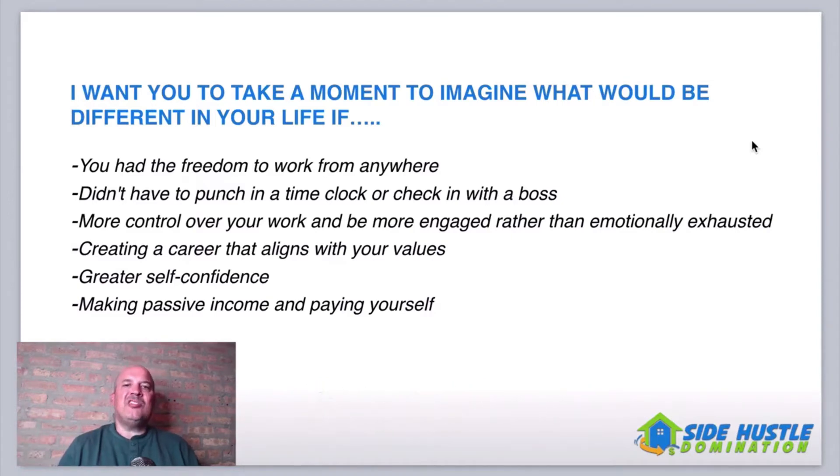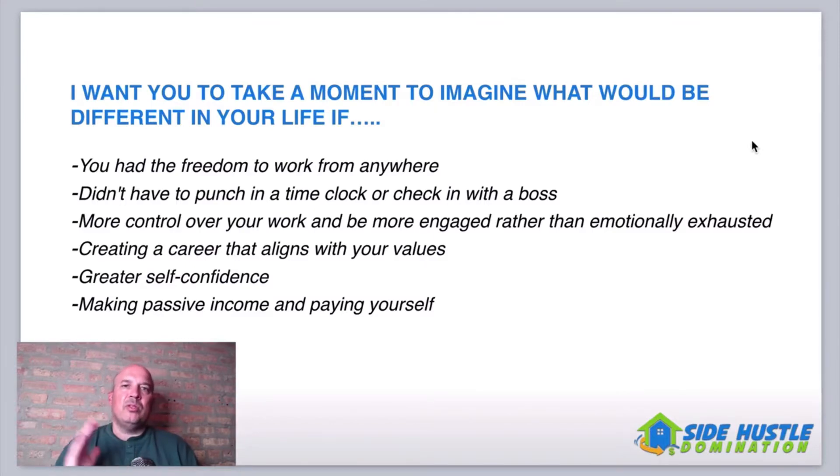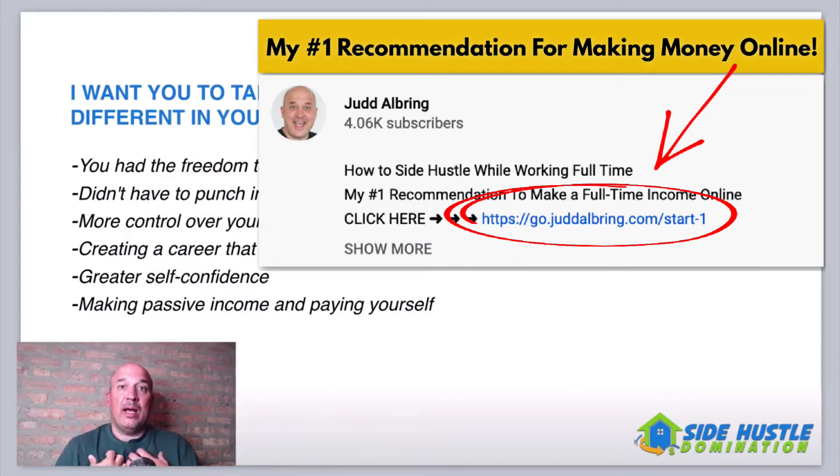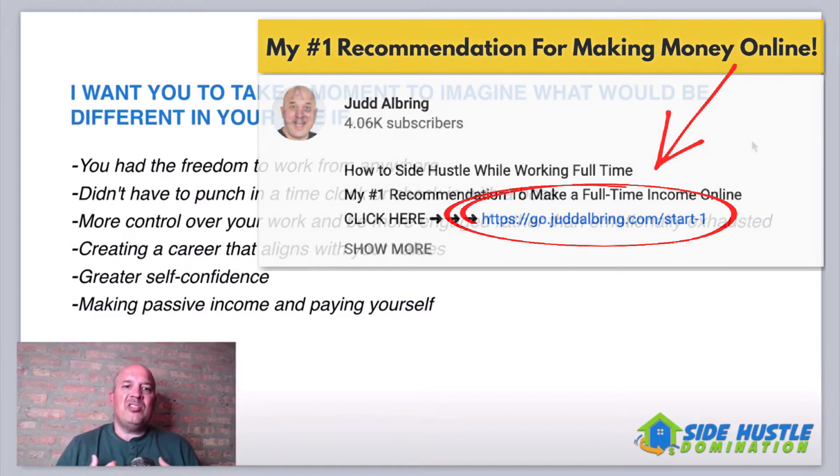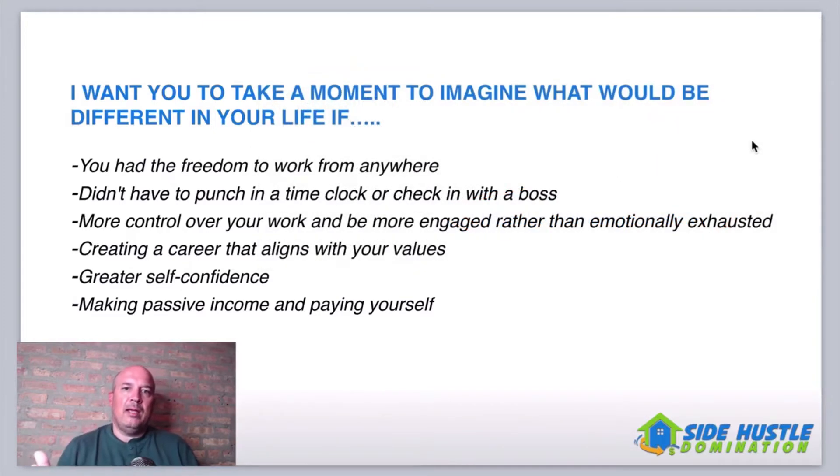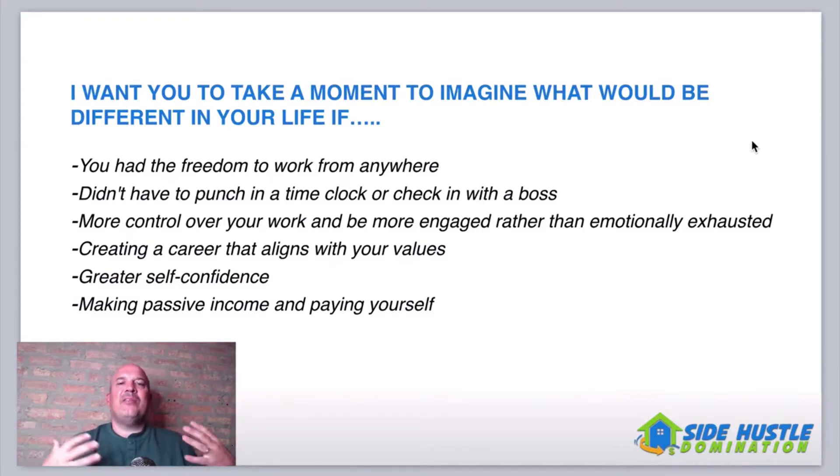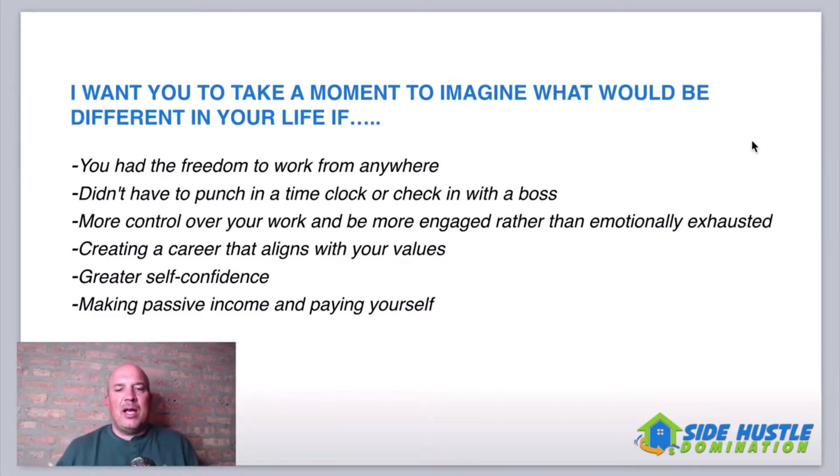And imagine if you didn't have to punch into a time clock or answer to a boss. You could do what you want to do when you wanted to do it. That's what I'm doing now guys. And imagine if you had more control over your work and you were actually more engaged and excited about what you were doing rather than just emotionally exhausted.